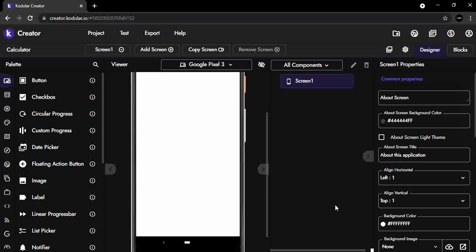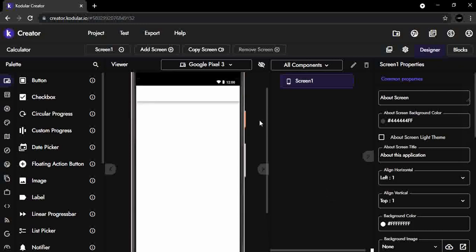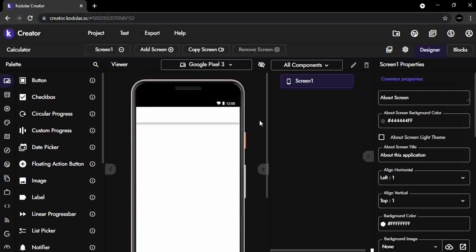After loading the new project, you can see that the emulated phone's app screen doesn't look quite right. You can see that where the Screen 1 title bar would normally be shown by default, this section is blank.